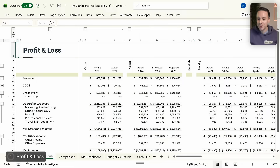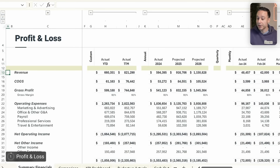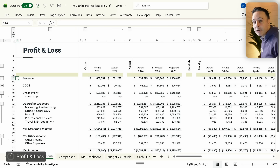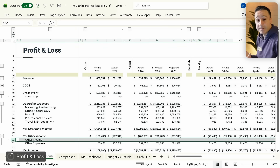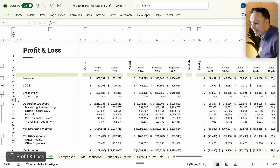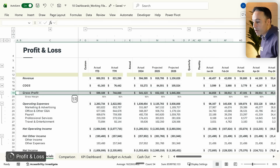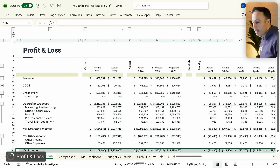Let's begin with our first dashboard: the profit and loss. If you're not familiar with what a profit and loss is, it allows you to understand your income accounts via revenue and other income, and your expense accounts via cost of goods sold, operating expenses, and other expenses. It also summarizes your profitability between gross profit, net operating income, and net income. This is probably the most popular financial report out there, and it's the way you can understand whether your business is generating a profit or not.